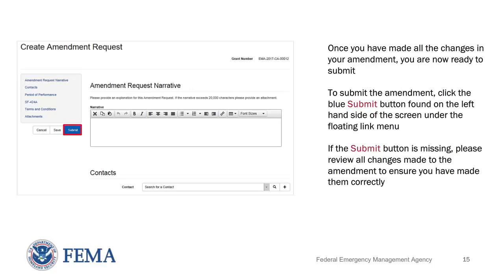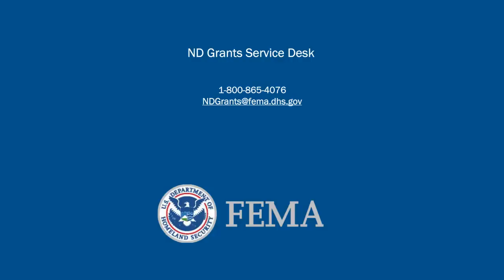Once you have made all the change requests in your amendment, you are now ready to submit. To submit the amendment, click the blue Submit button found on the left-hand side of the screen under the Toolbox menu. If the blue Submit button is missing, please review all changes made to the amendment to ensure that you have made them correctly. You may also refer back to Step 7 of this video for more assistance. This concludes the video.